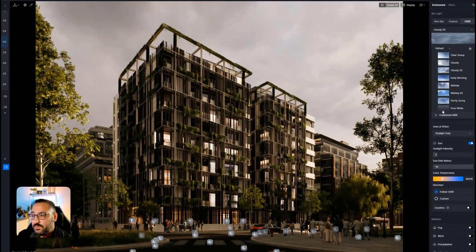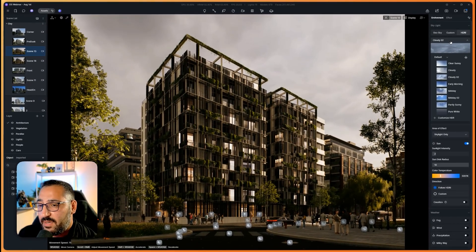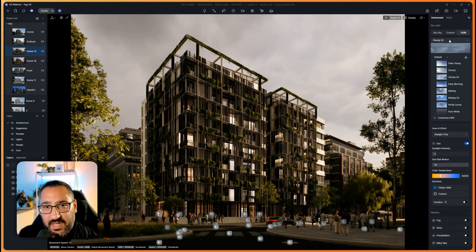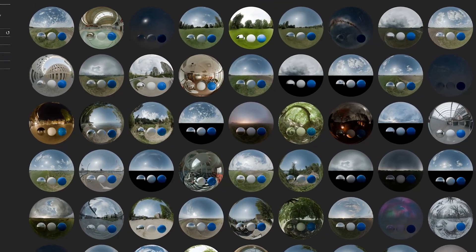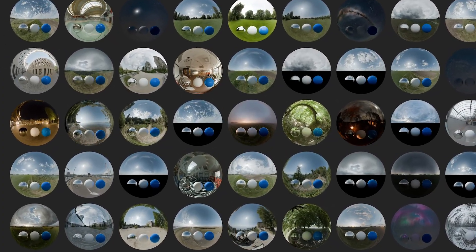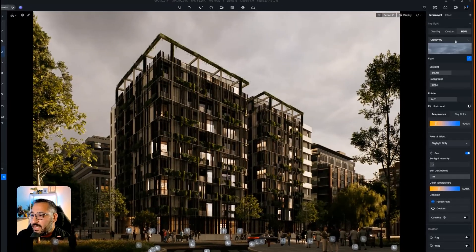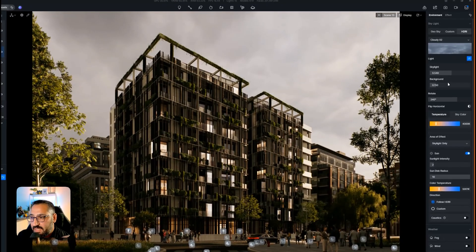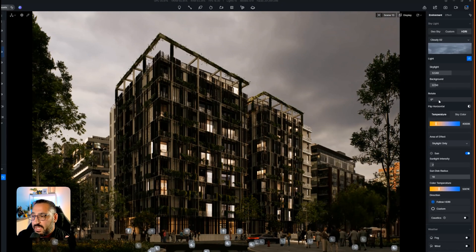And if you ever need more, because you can customize them, I'm a big fan of Ambient CG. It's free. You can download the HDRIs. Highly recommend that.